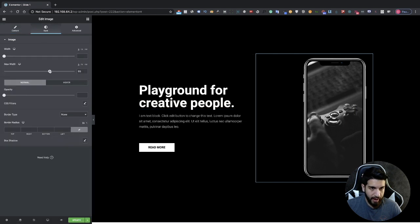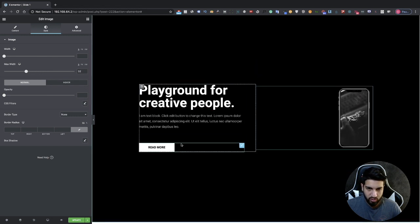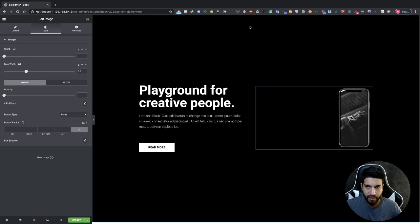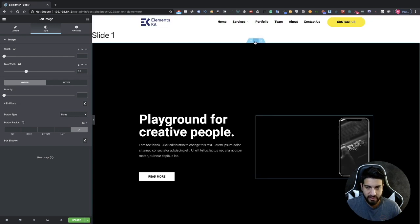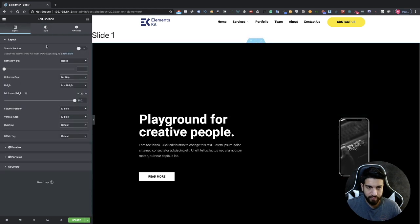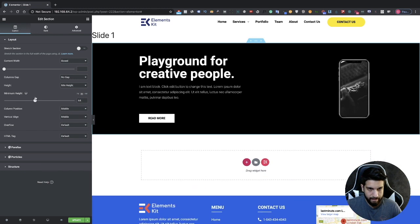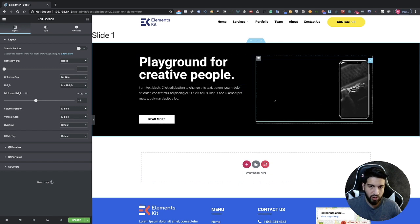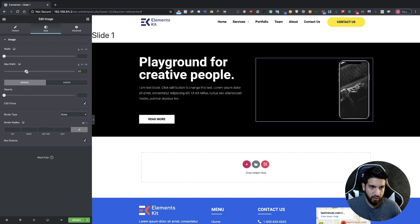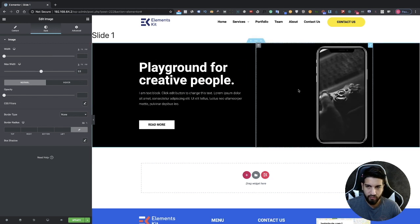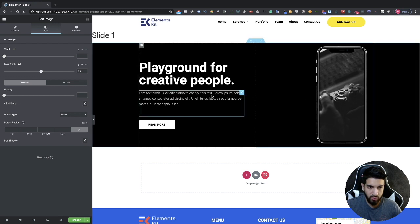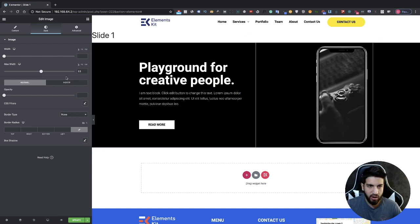I'm going to make this a little smaller because I don't want it affecting the size of my column. You'll notice that the main section is what's giving the height, and that's very important when creating your slide. Click on the section, go to minimum height, and bring it down to about 45. If you had it set larger, it would make your column longer, and we don't want the image to control our height.